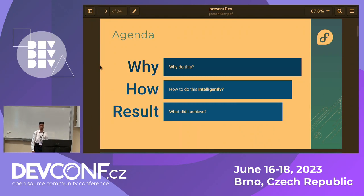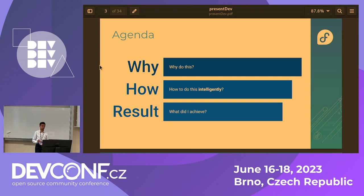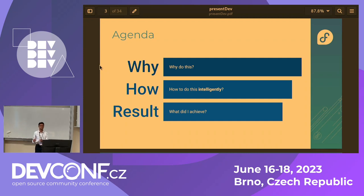Let's start with the agenda. Why are we even containerizing the OS? That's what I'm going to answer first. Then how do we containerize it? And the more important question, how do we do this efficiently and intelligently? The third part is what did I achieve from this?